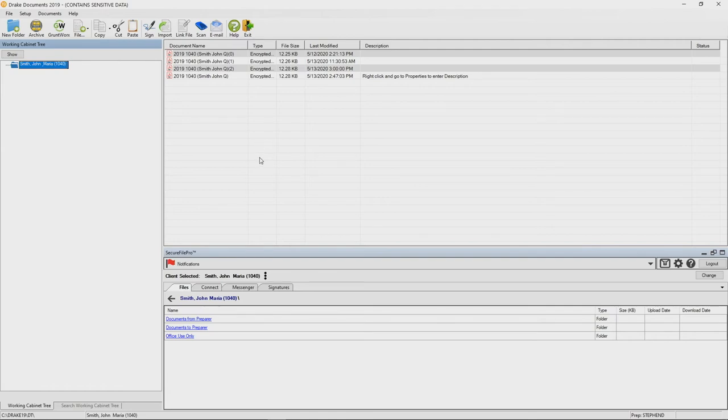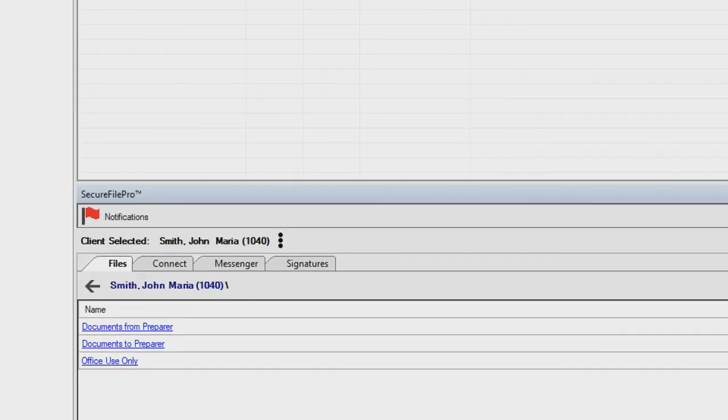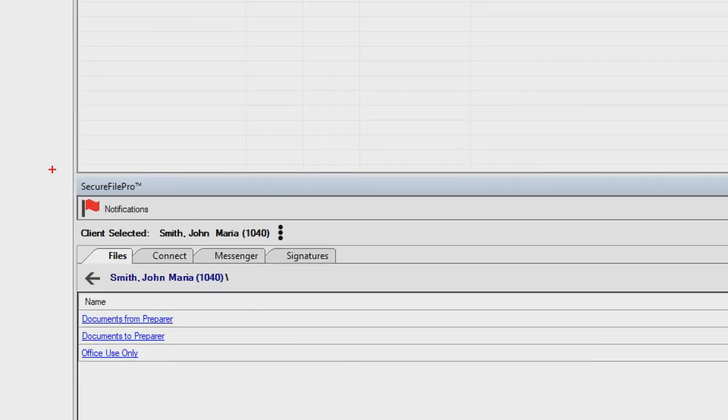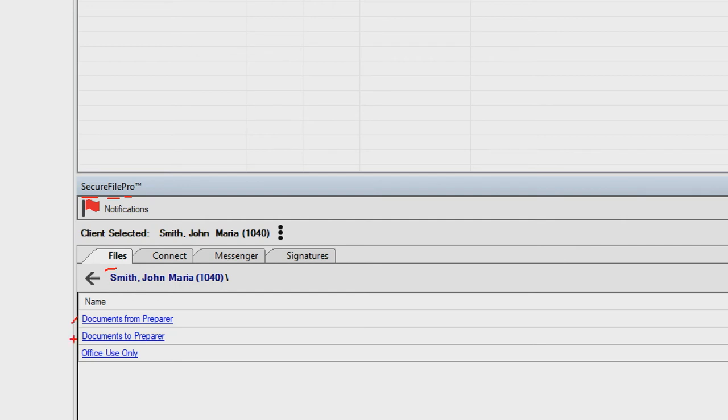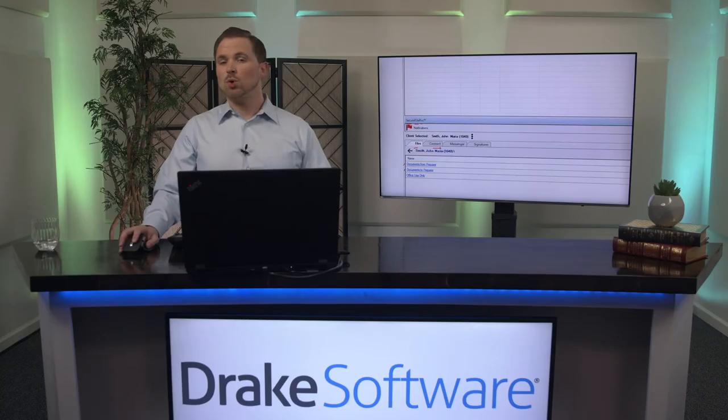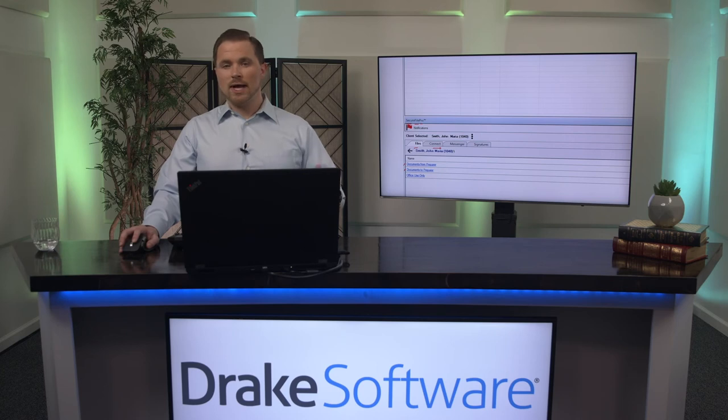So in particular you'll note that down at the bottom we have a section for SecureFilePro that integrates with our document manager in Drake. You've got a few things here for example the ability to transfer files to and from, but also things like the connect tab gives things like the organizer and questionnaires that you can give to the clients.